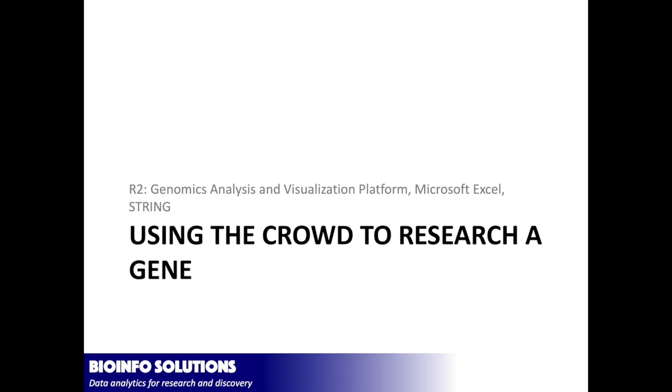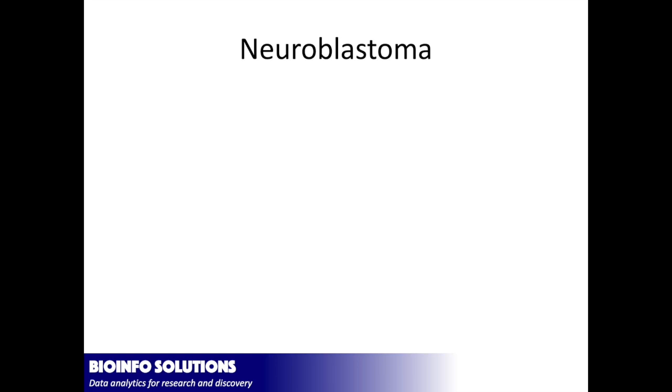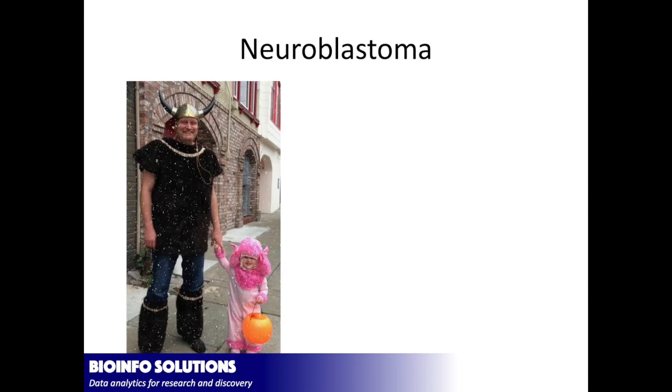So now what happens if you're actually looking at just the gene itself? So this is based on neuroblastoma. I'll go pretty quickly.